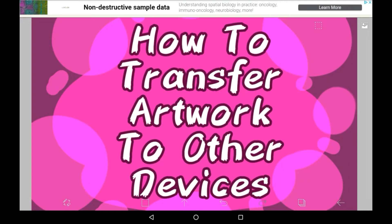Hey everybody! Welcome back to my channel, or welcome to my channel if you are new here. In today's video, I'm going to be showing you how to transfer artwork to your other devices in Abyss Paint. This is a fairly new feature and one that I've only recently started using, but it is so helpful.